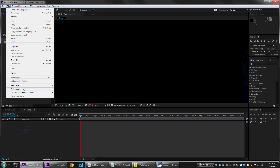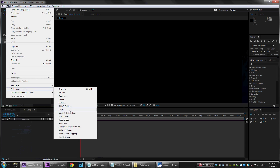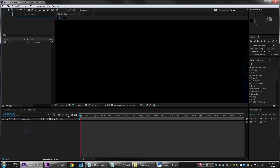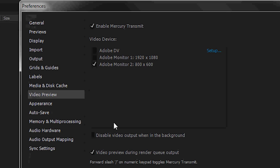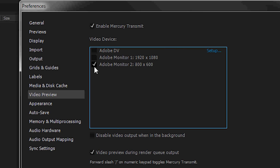After Effects, like most editing programs, has an option to set up multiple displays. So all I had to do was go into Preferences, select the projector, and the projector displayed what was in my timeline. That meant our composition only had to be 800 by 600.